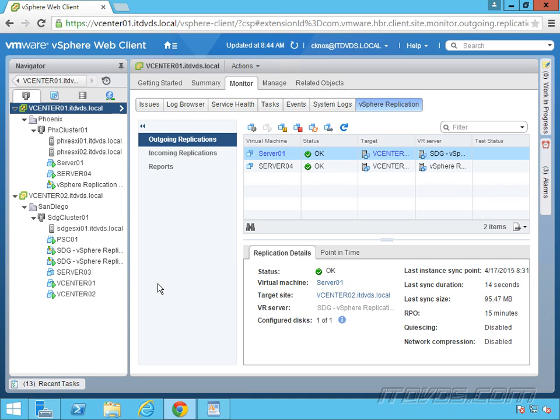And it can bring them up in the proper order. So it's an automated or it can be partially automated way to failover.